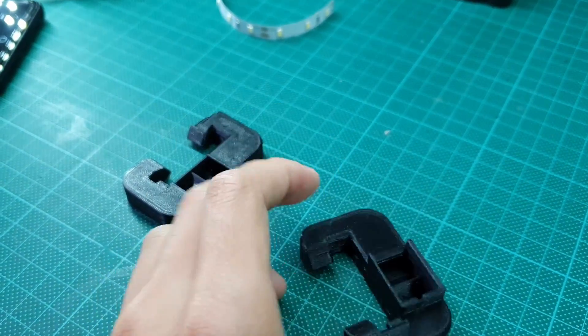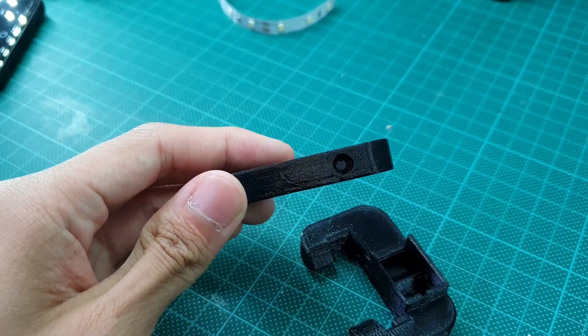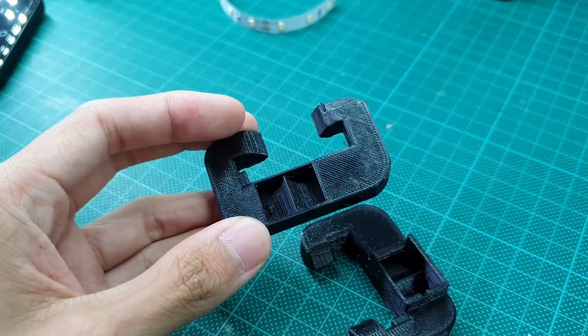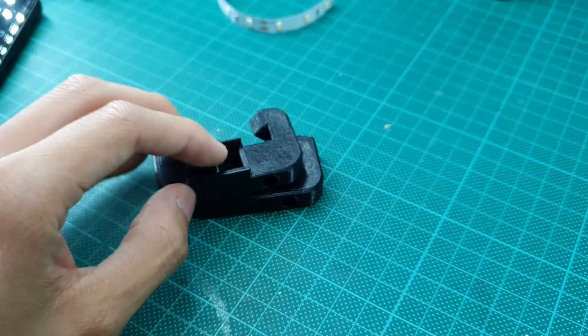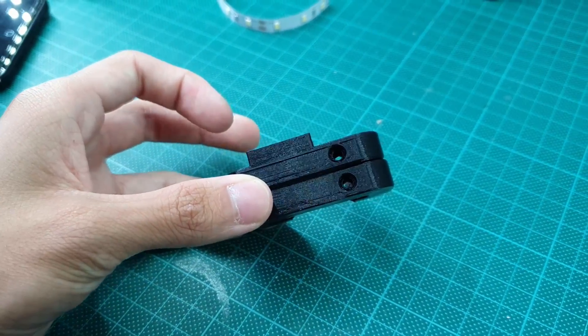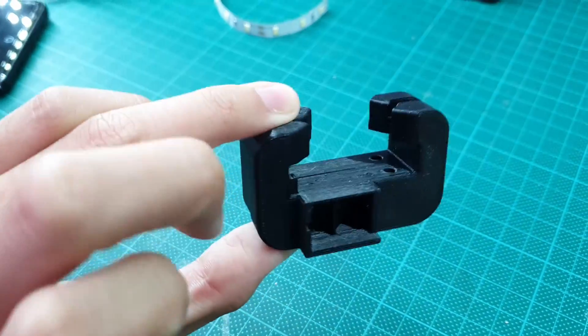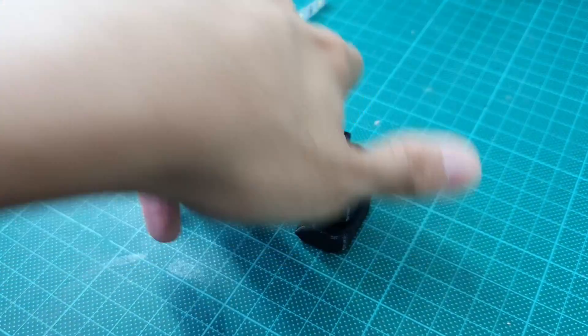This also contributes to the countless hours that Prusa has spent developing the print settings for this printer. From my experience with cheaper printers, the majority of the time is spent tuning their retractions, accelerations, print speeds, and temperatures, but if you go the Prusa route, it's all completely done for you.